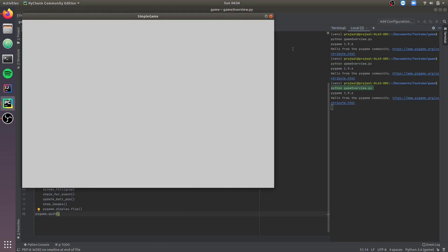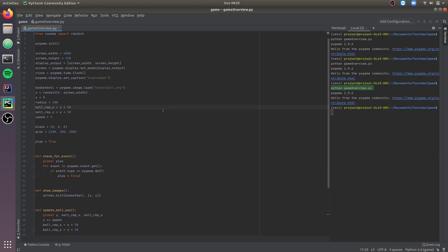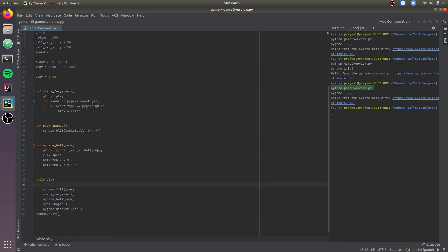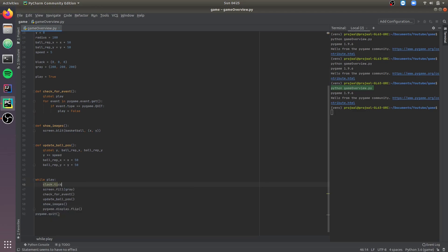As you can see the ball is moving really fast. So let's create a clock and slow down the pace at which the ball falls. We'll create a clock variable and get time.Clock from the PyGame module. Now let's call the clock.tick function in the main loop and keep it at a comfortable 60 frames per second.